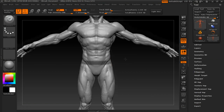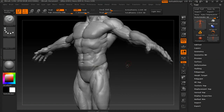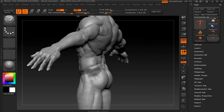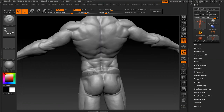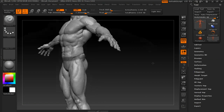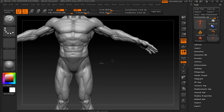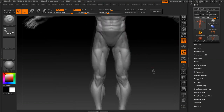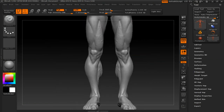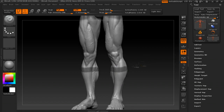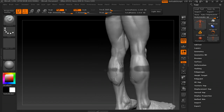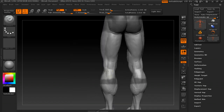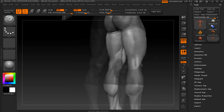Alright, hold on to the edge of your seats because we're going to start modeling some pants. I'll try and fill in all this empty space — pants aren't the most exciting thing to sculpt but I'm trying to make it as exciting as possible.